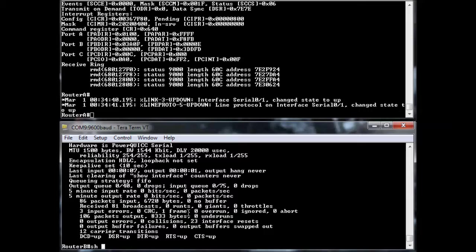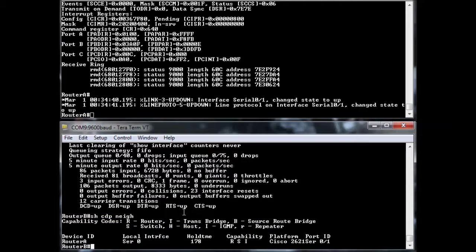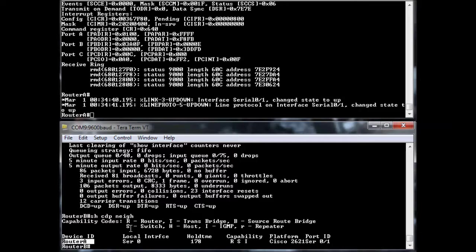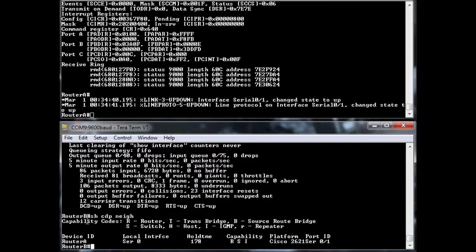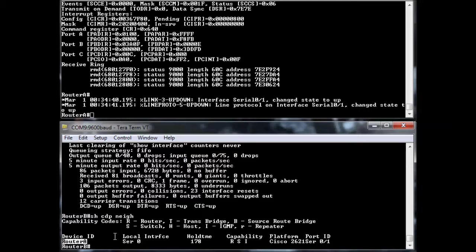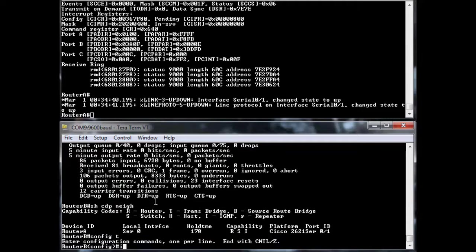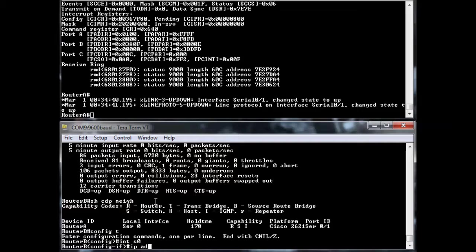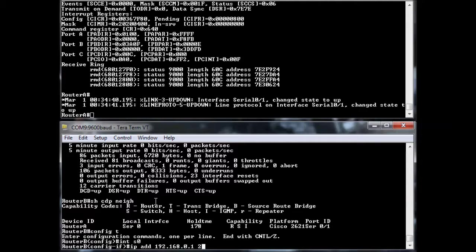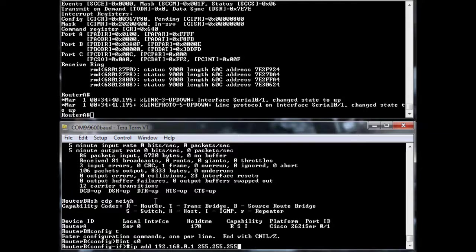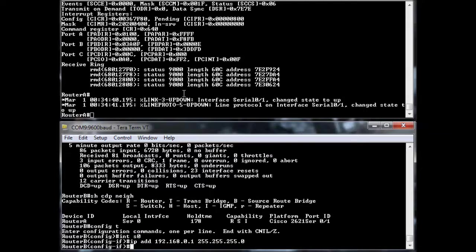And if I do a show CDP neighbor, I now see router A. Even though I haven't specified an IP address, I haven't specified a layer three protocol, I'm still able to see it because HDLC is a layer two protocol, and CDP will also work at layer two. So let's go back in and actually specify an IP address so we can pass some traffic. So config T, interface S zero, IP address 192.168.0.1.